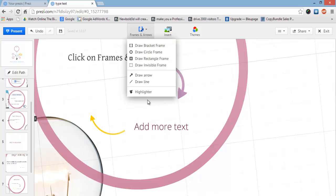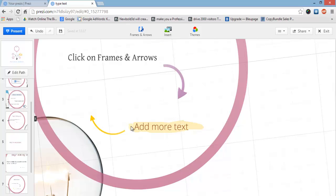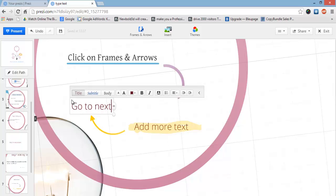You can also highlight things — draw a highlight over the top of elements to emphasize something. You can also add lines to underline something by simply clicking and dragging. It's that simple and really cool.